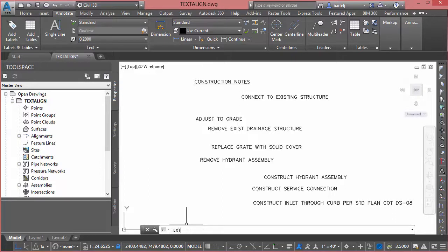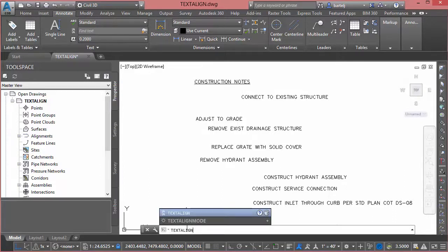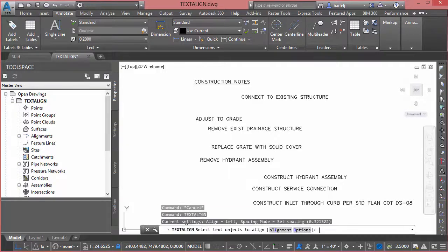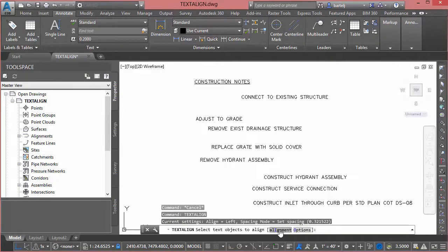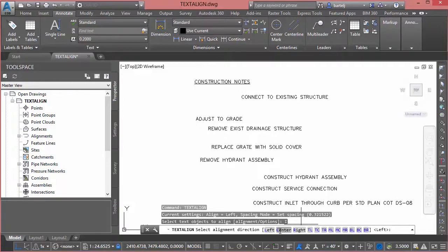And I could select what I'd like to use, so if I'd like to see center justified, right, or any of the other top left, bottom right points we could select those. We're gonna go ahead and stick with left which is our default option.